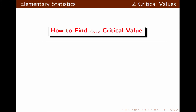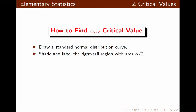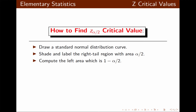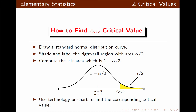To find z alpha over 2, we first draw the standard normal distribution curve, then shade and label the right tail region with area alpha over 2. Next, we compute the left area, which is 1 minus alpha over 2. Finally, we use technology or a chart to find the corresponding critical value.